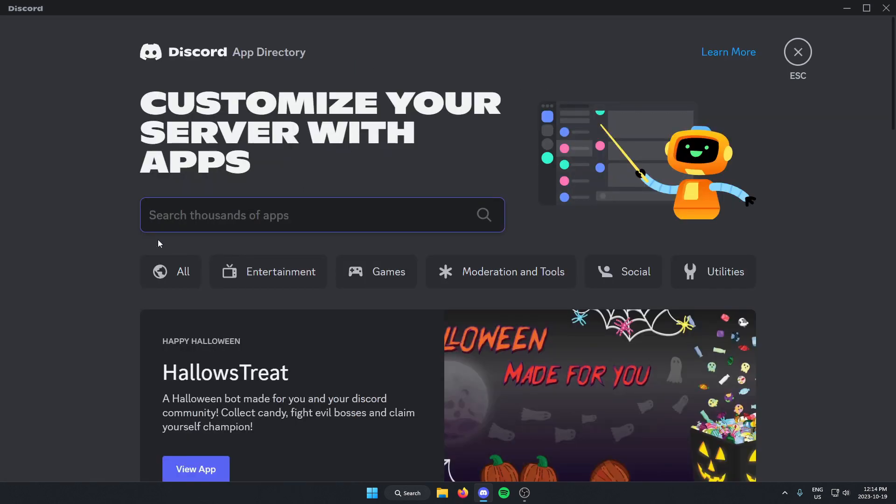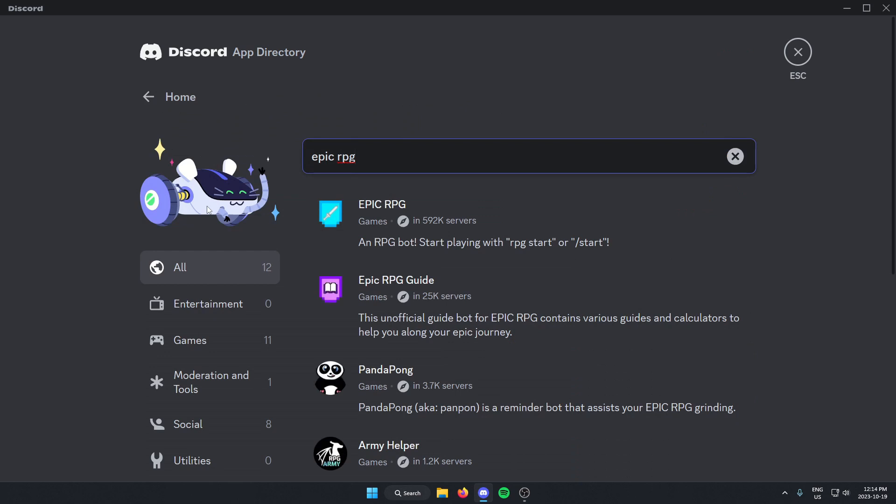From here, you'll see the search bar. In this search bar, search for Epic Base RPG and hit enter to search. The first one that comes up here should be the Epic RPG Bot. Left click on this.